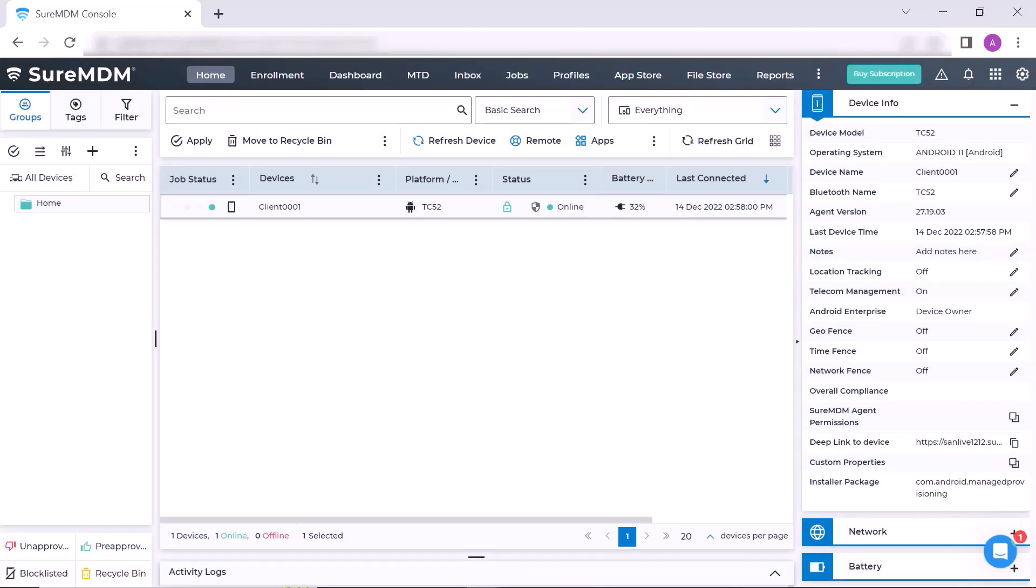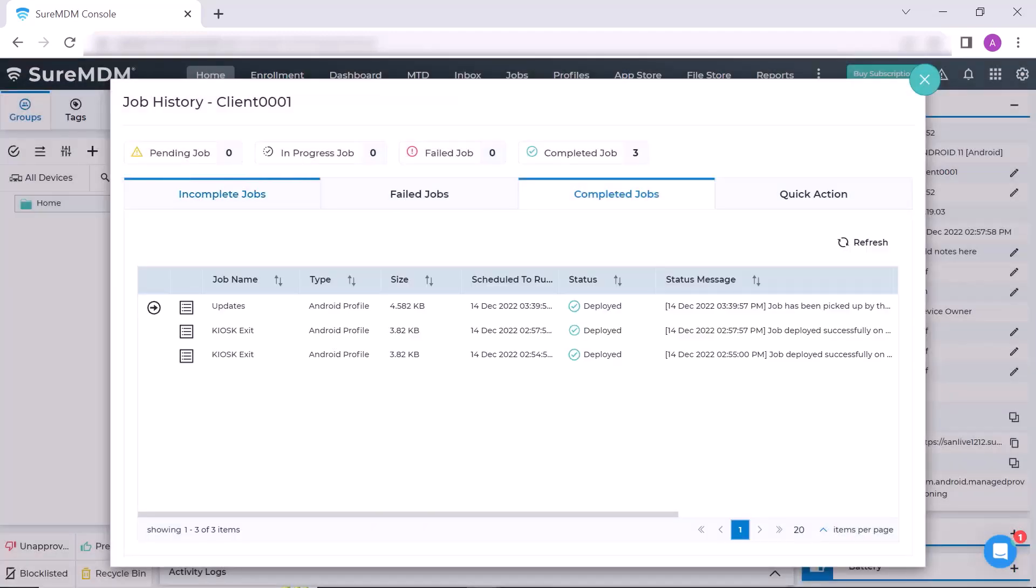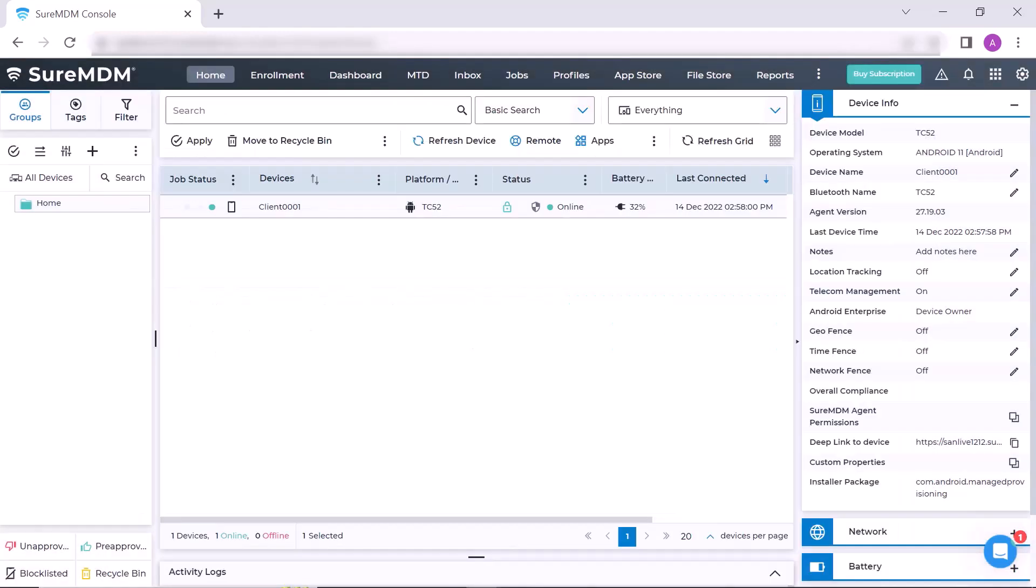Click on the Job Status to view the status of the profile. Now close this window.